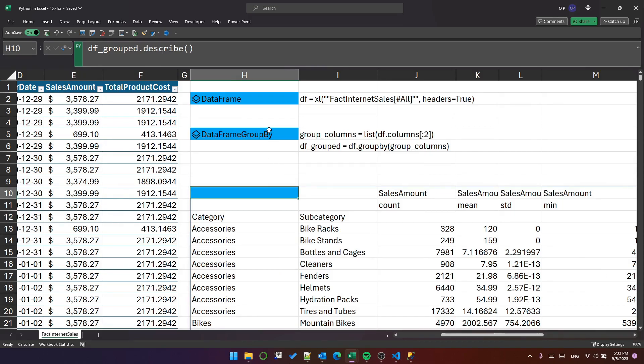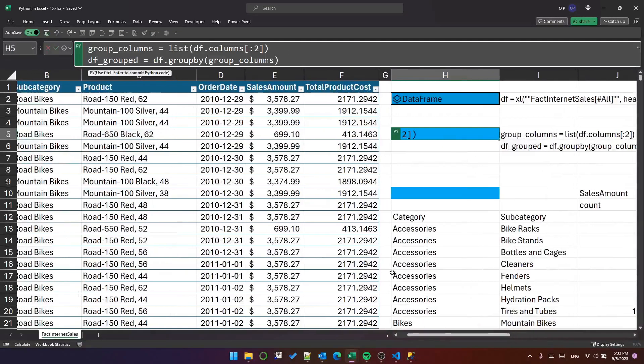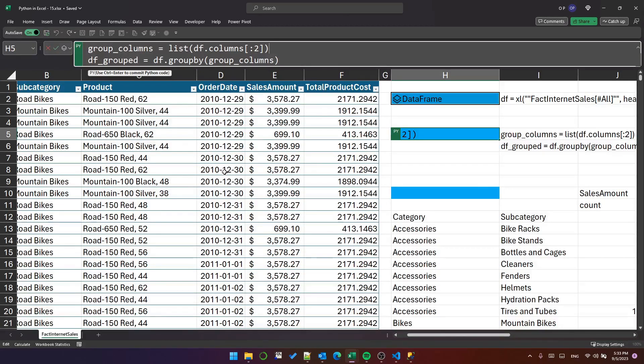Let's take it one step further. We can add to that. Let's say we want to group by a column that isn't in the data but is a feature of the data. Let's take the year of the order date as an addition to the grouping columns.